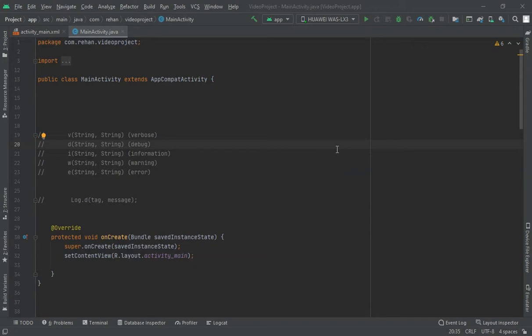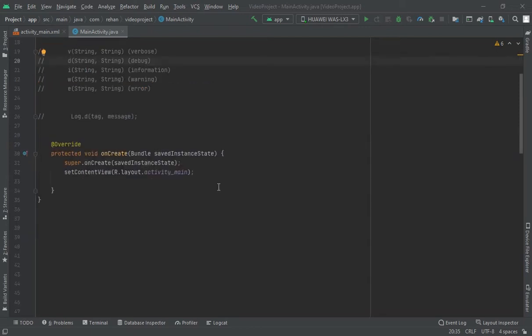Hello everyone, this is Rehan and today we are going to know how to print your message to check whether your code is running or not. So let's don't waste our time and take a start. First of all...